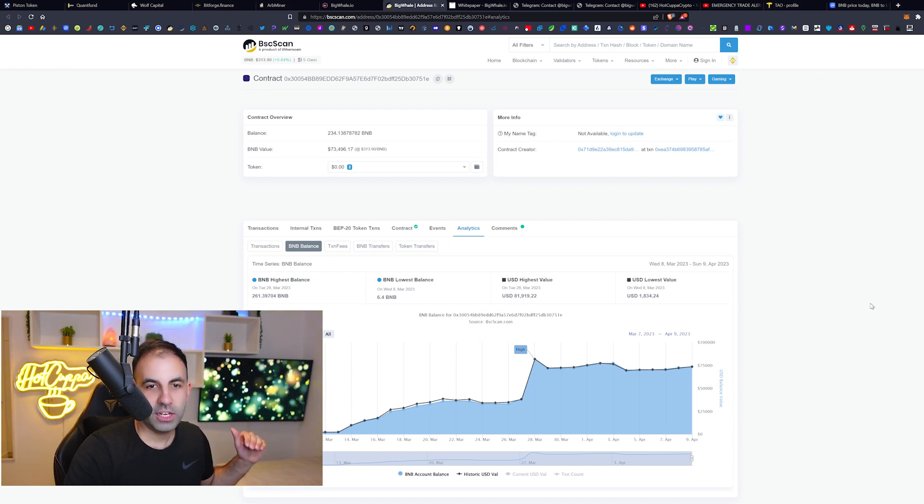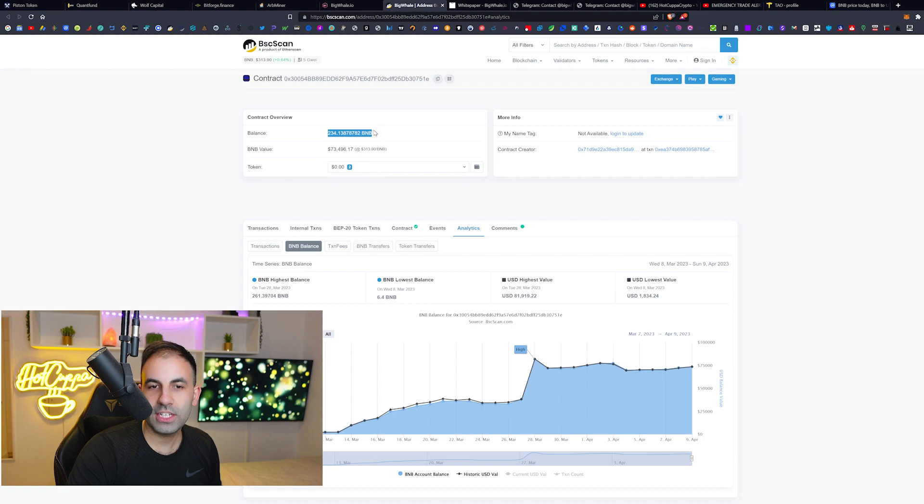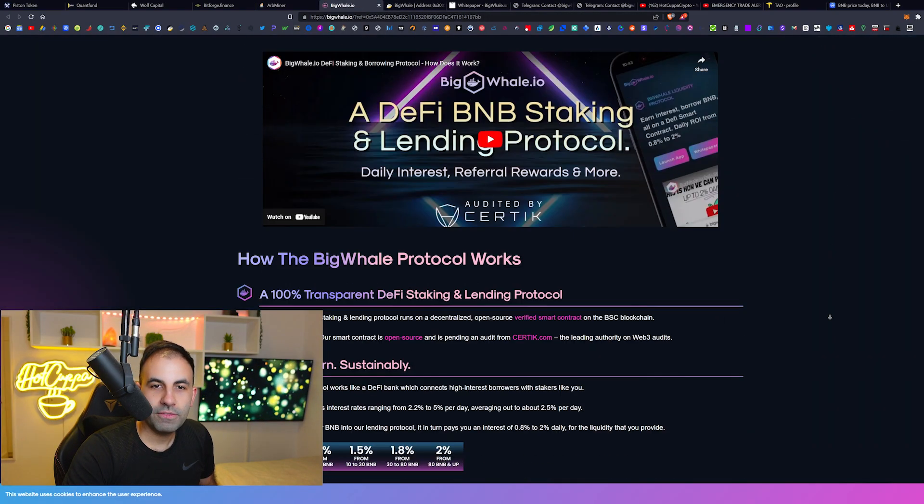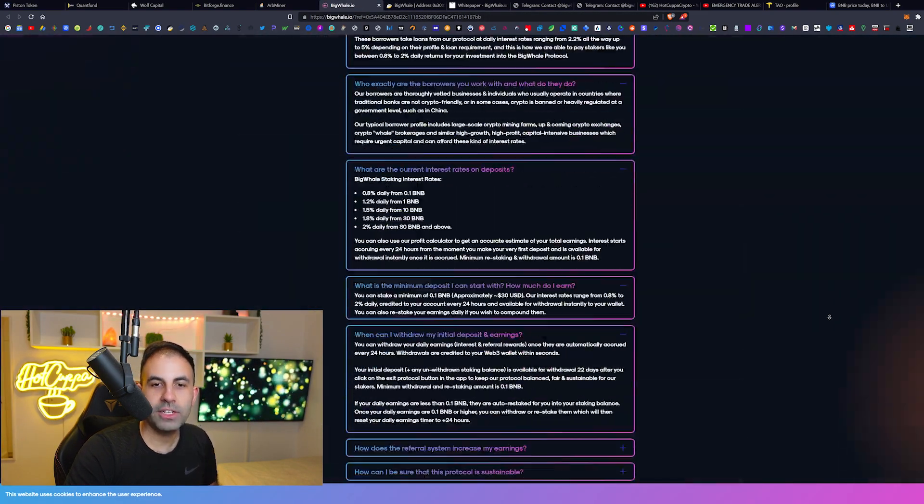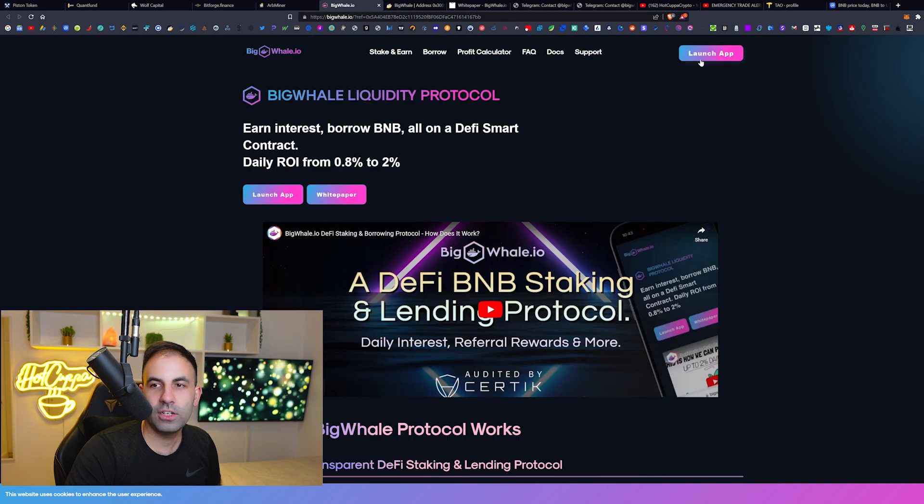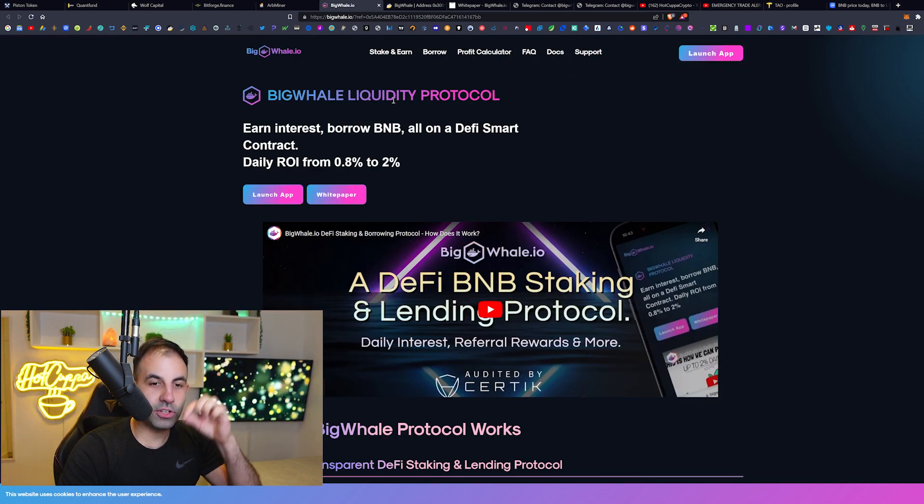If you guys want to track this, you can see for yourself by looking at the BigWhale smart contract. You can find that by going to the actual site - click on Launch App, and once you go to the dashboard you can go to the bottom of the page and click to view the smart contract yourself.